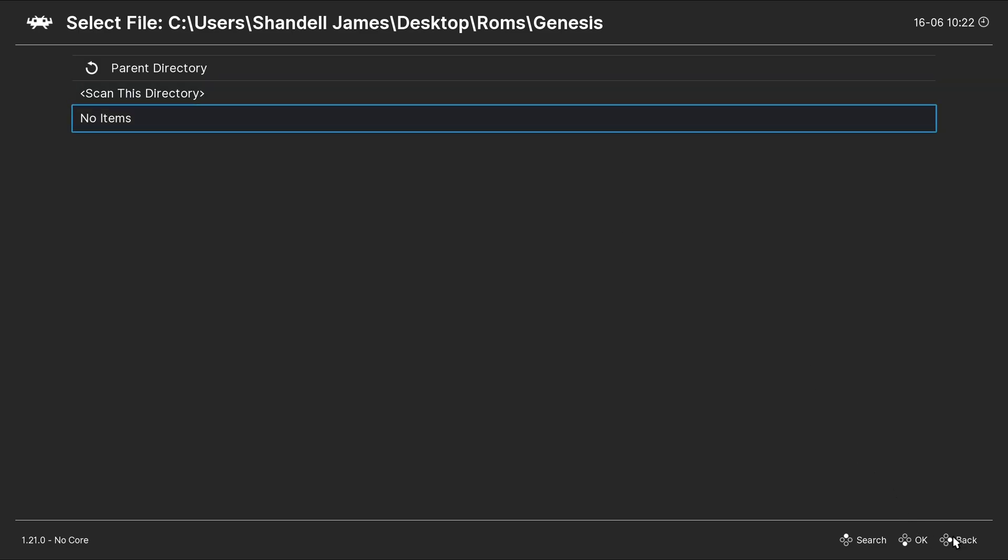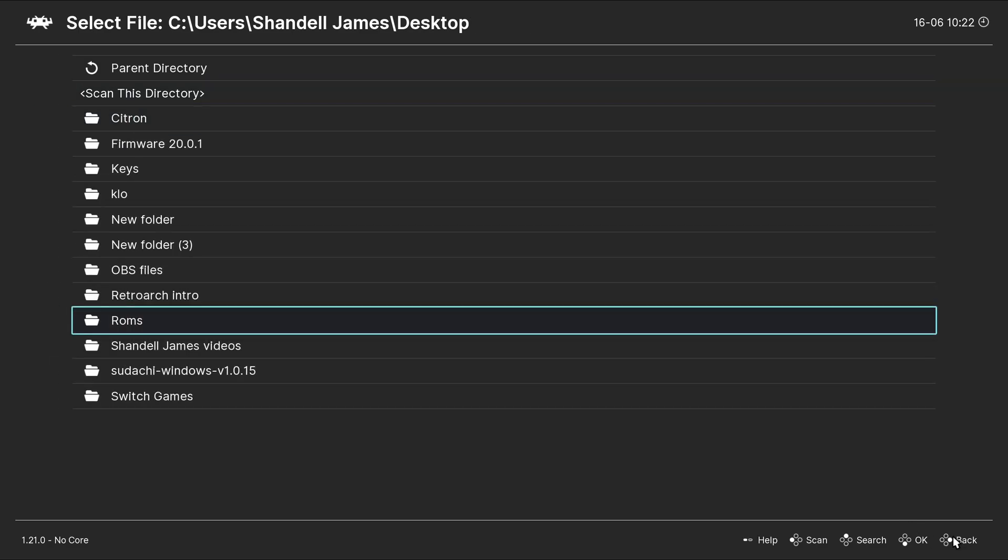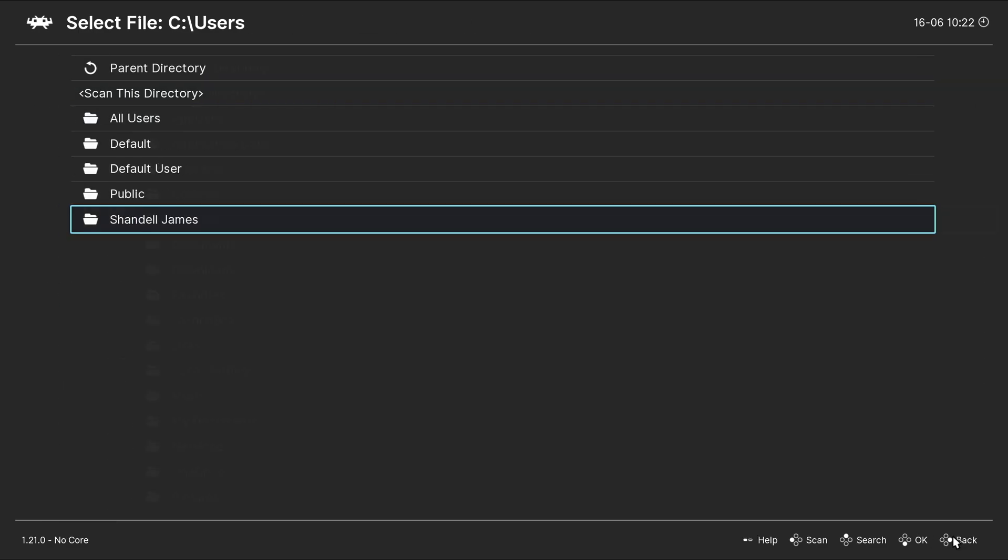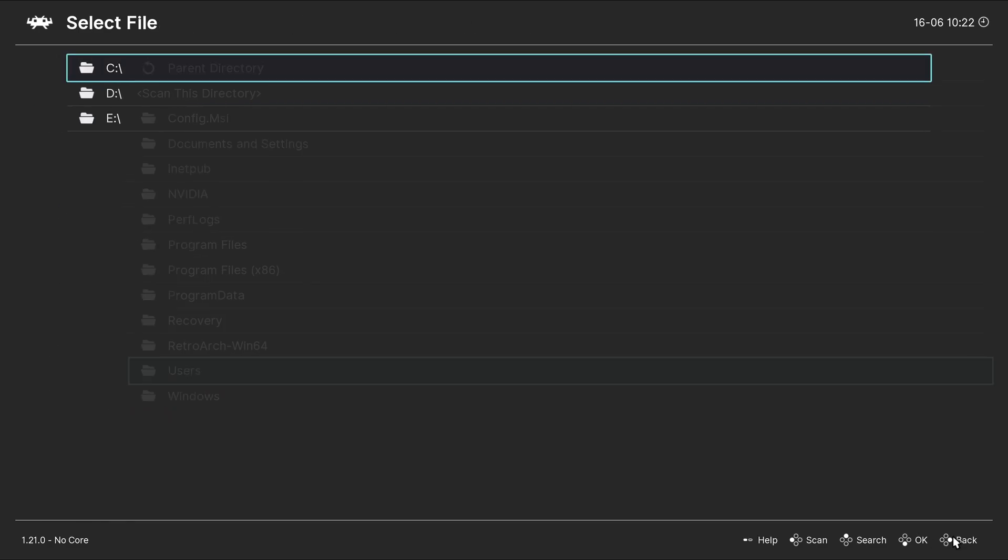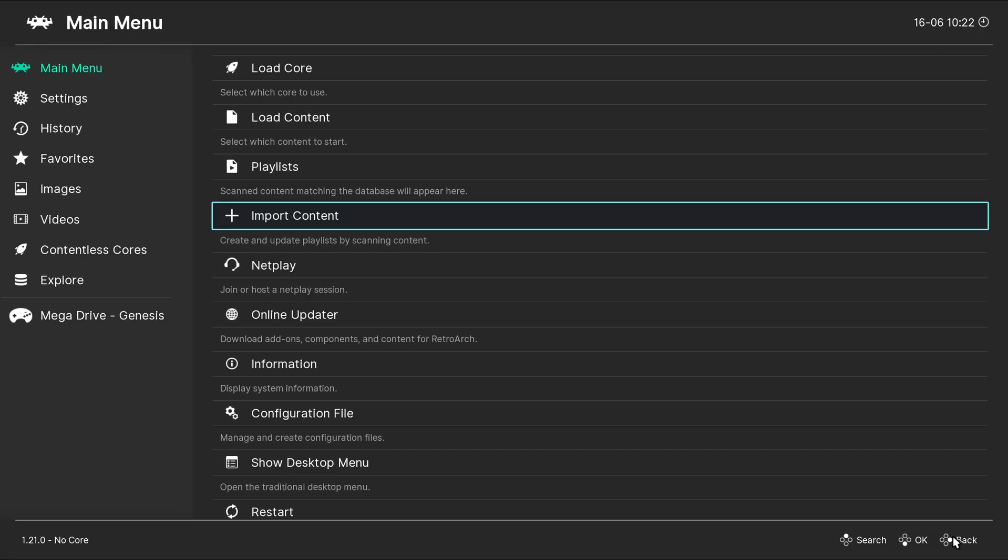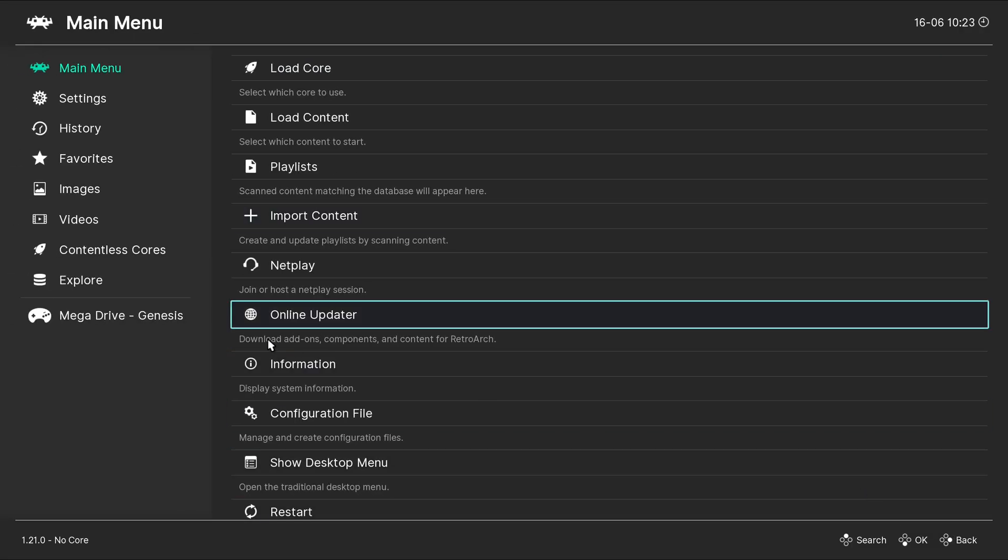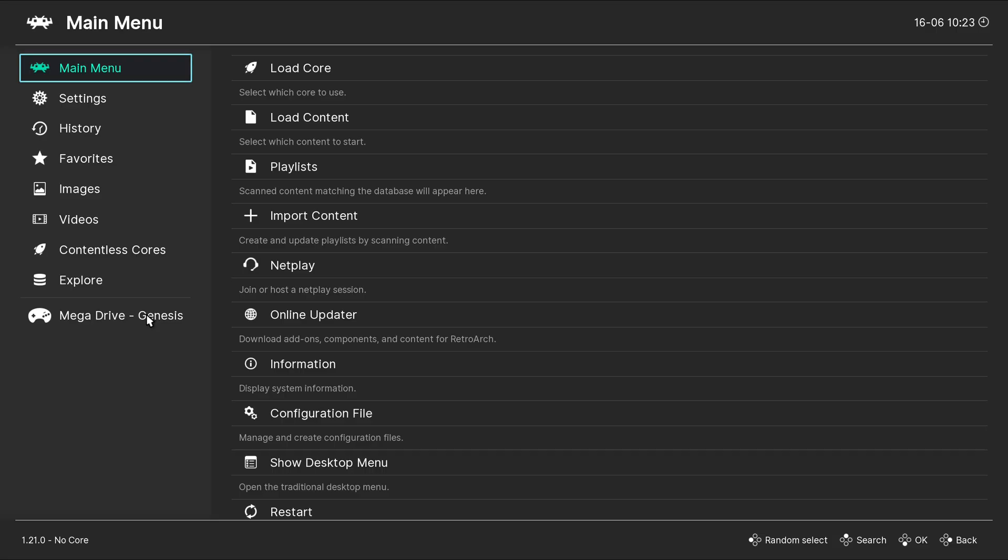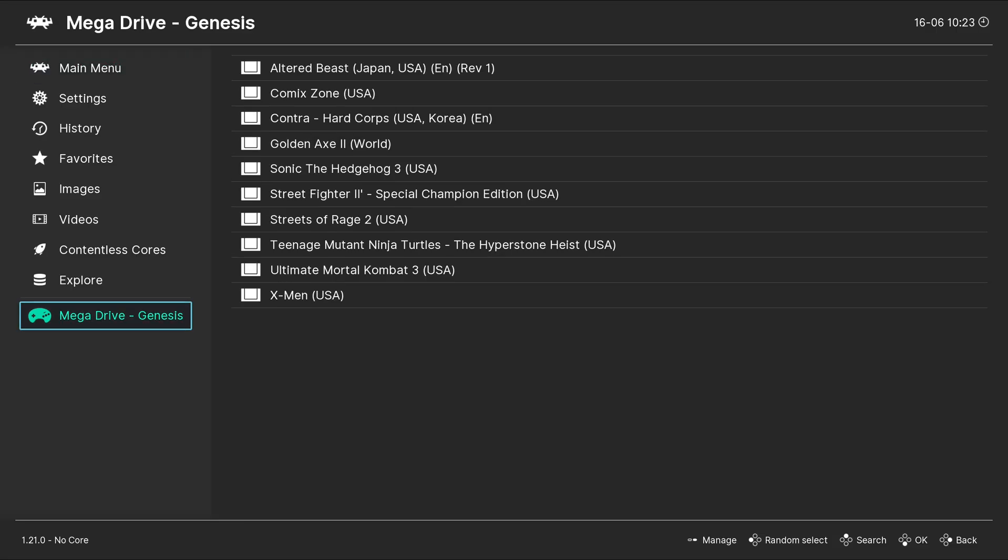Let's go back. Back to the main menu. And if we look over here at the bottom left, you will see Mega Drive Genesis. And if you click on it, you will be able to see all of your Genesis ROMs.